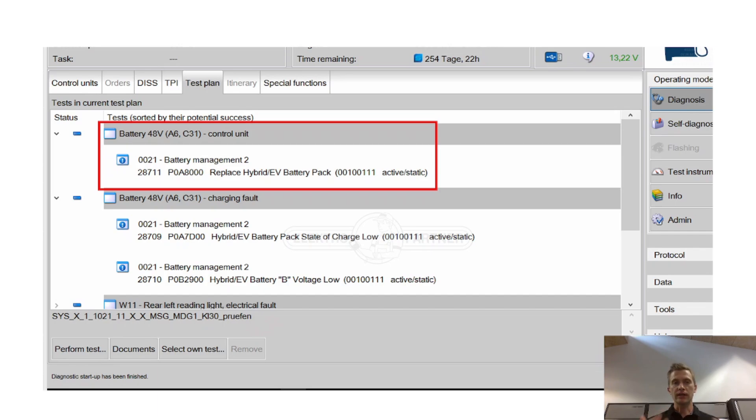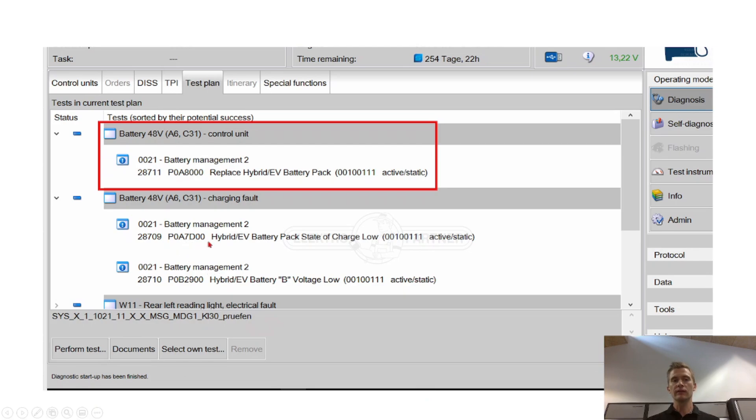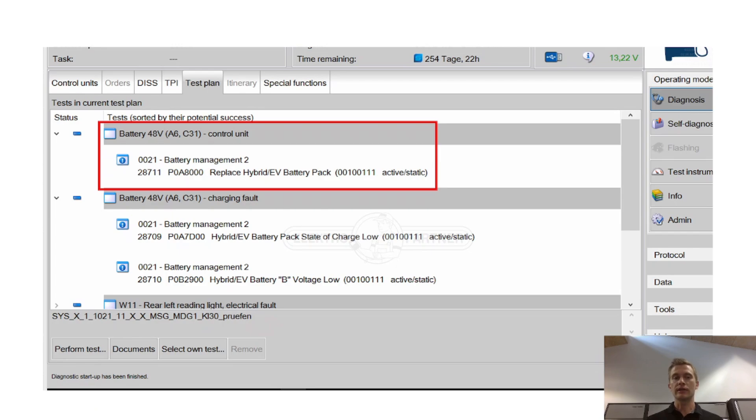When we attach the 12 volt battery charger the 48 volt battery will also be charged so that's important if you have these cars in your sales room. If you forget to mount the 12 volt charger then first you will have the P0A7D fault code saying there's a low state of charge on the 48 volt battery.